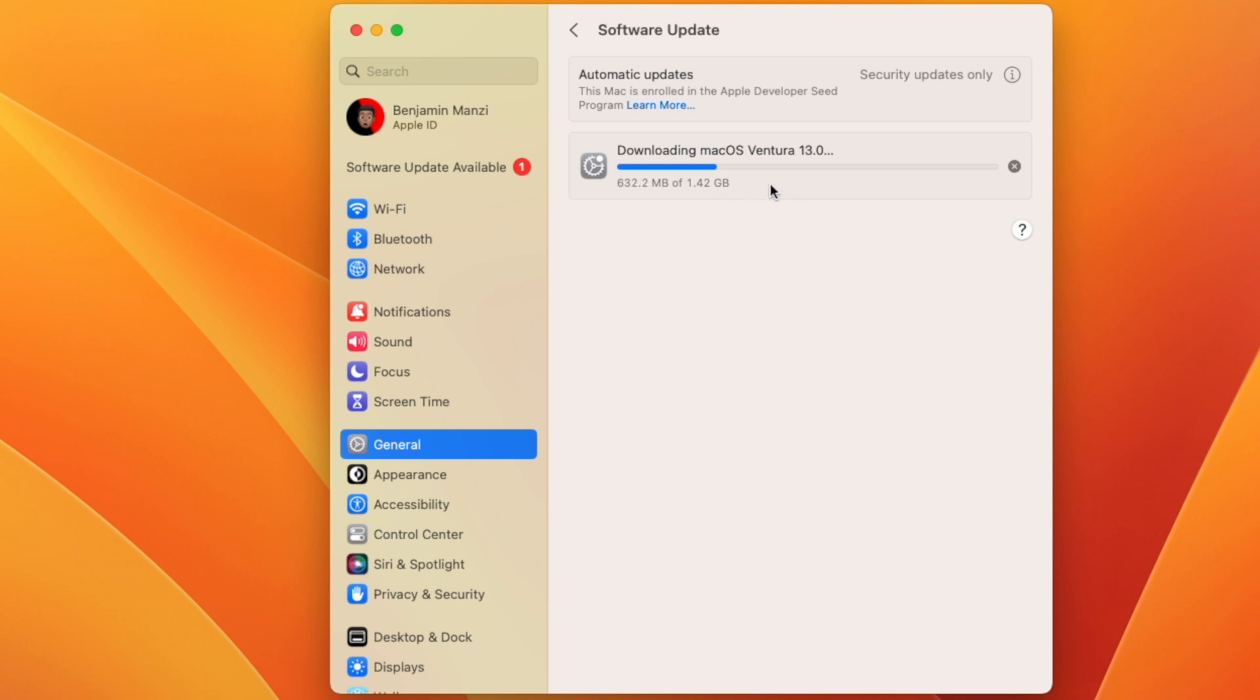That is way faster than what I experienced on beta 11 and beta 10, so it just goes to show that this update is going to be coming out pretty soon.